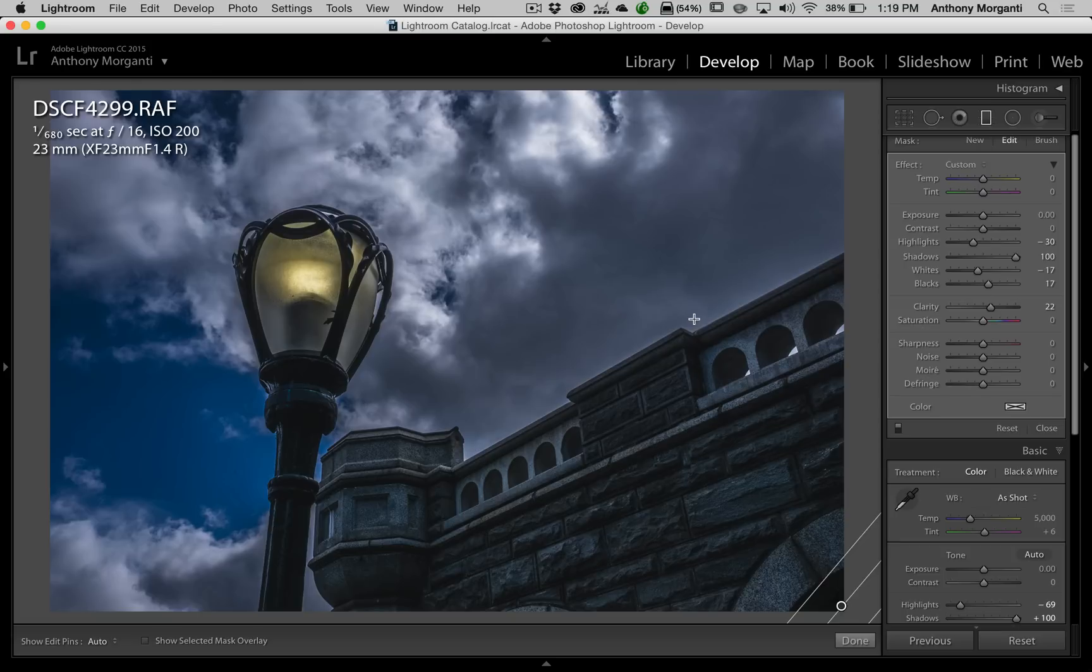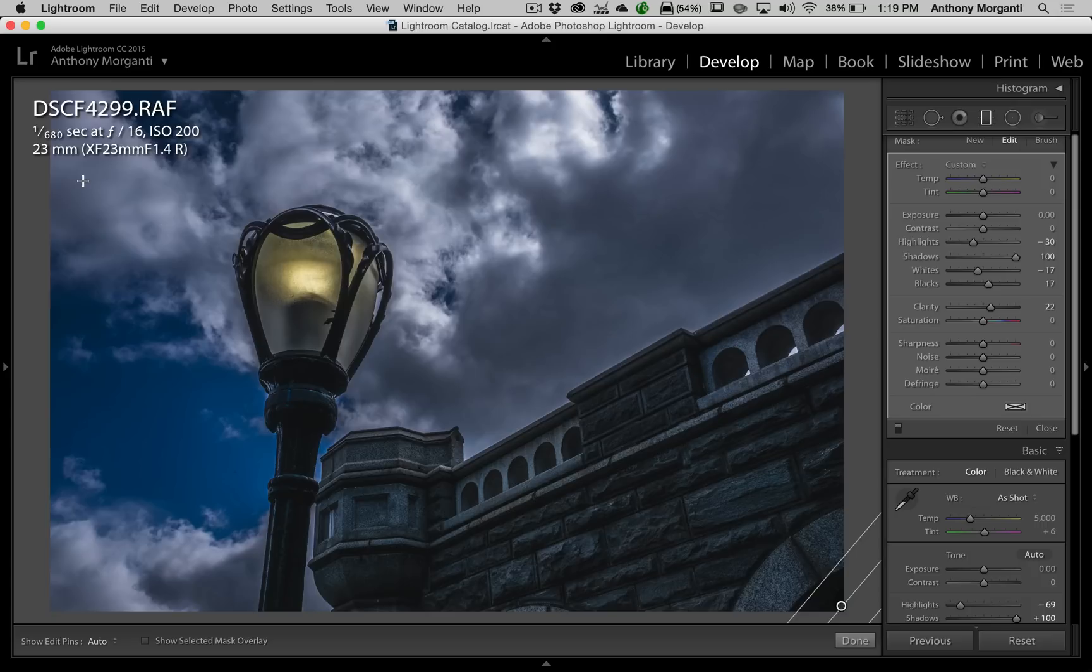let me say because, you know, in case anyone didn't notice, I always get asked about the camera and settings. It was a Fujifilm X-T1 camera, 1/680th of a second at f16, ISO 200, 23 millimeter lens, and very simple shot. Just like that. I metered on the sky. I focused on this lamp. That's it.